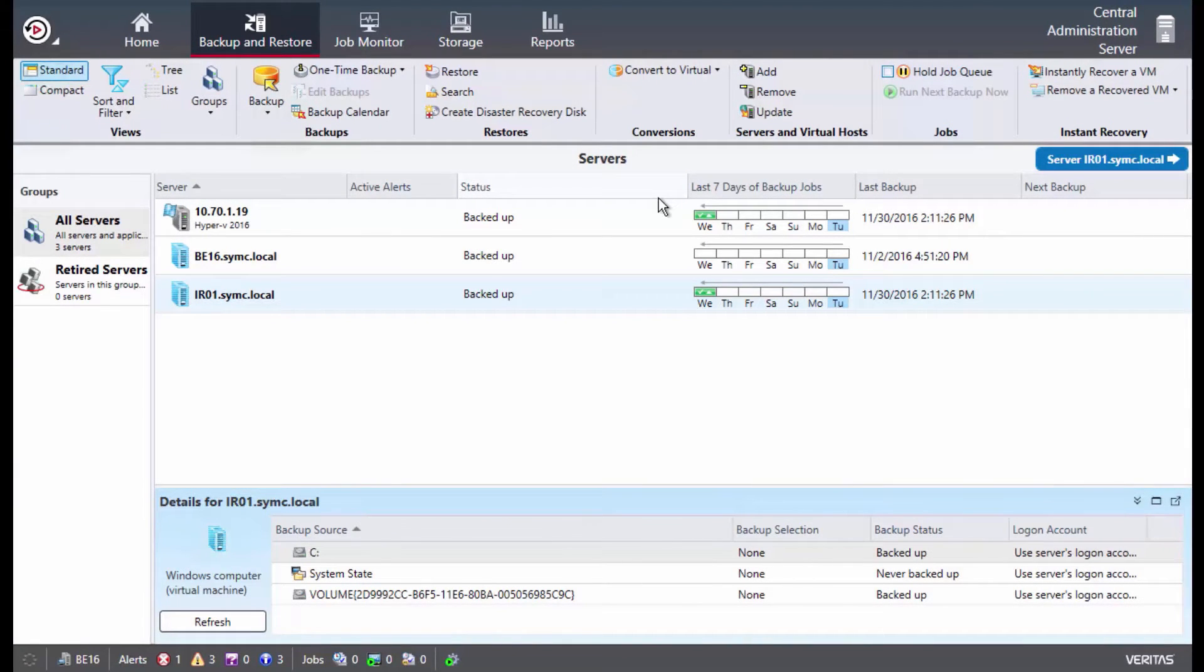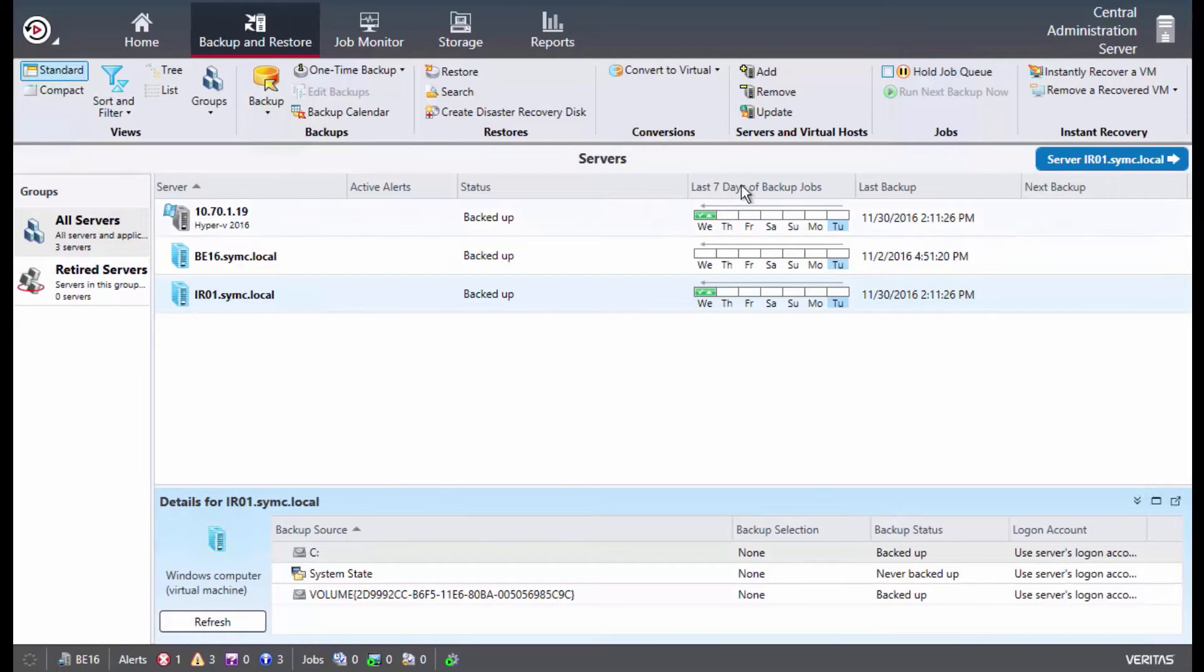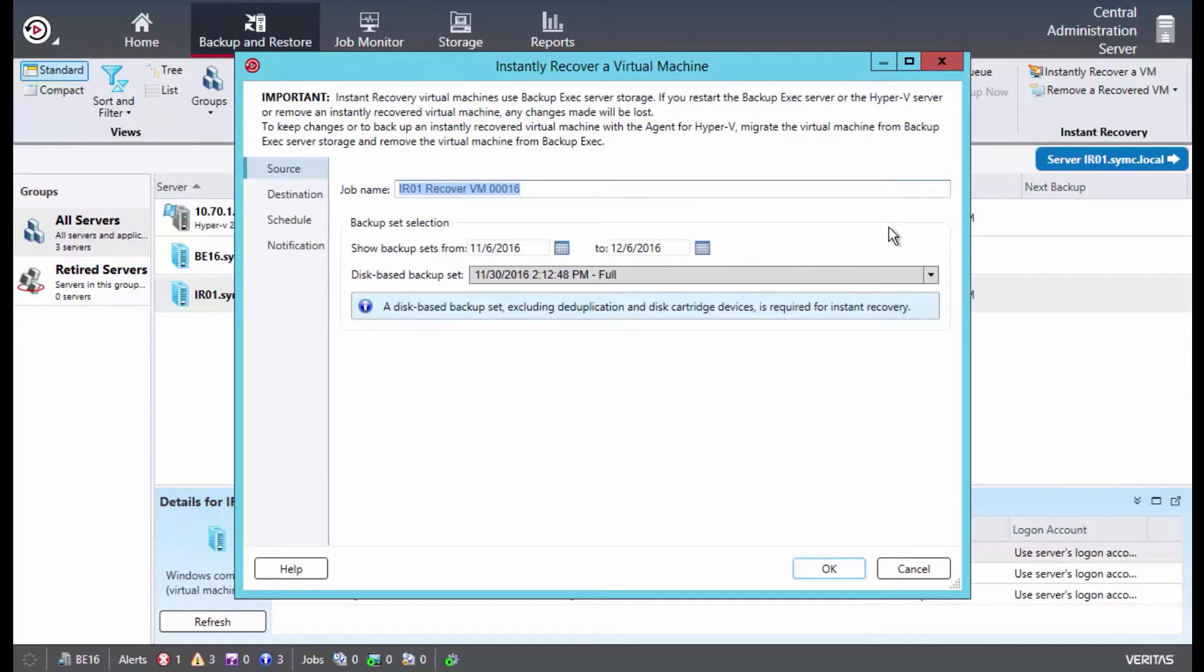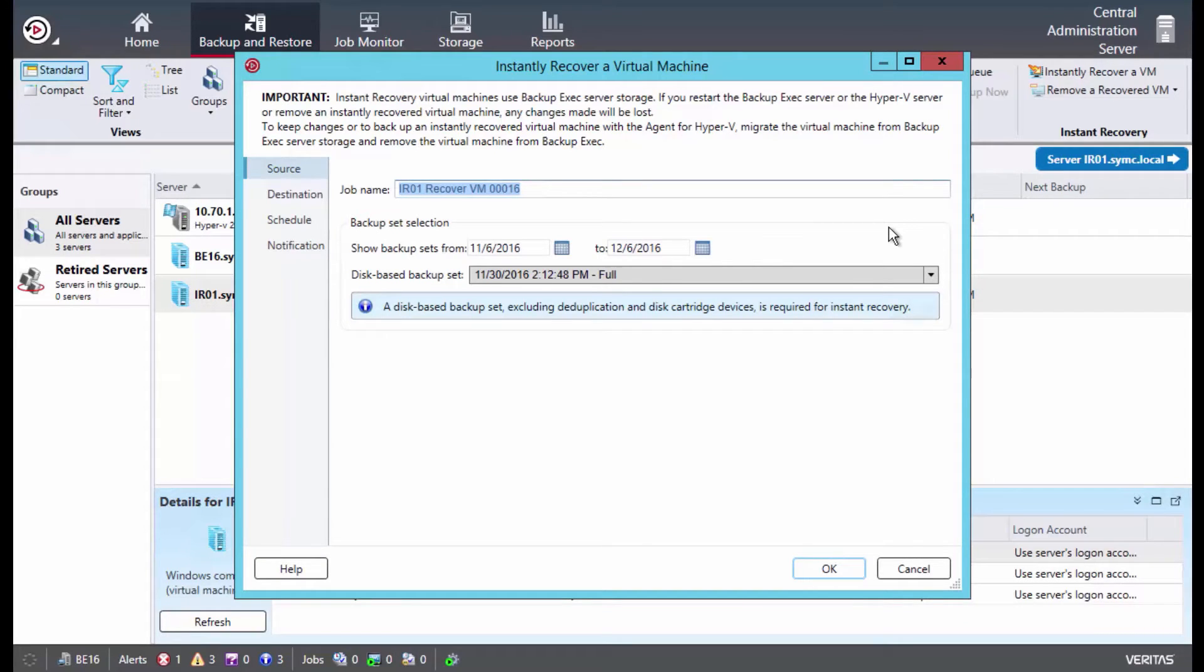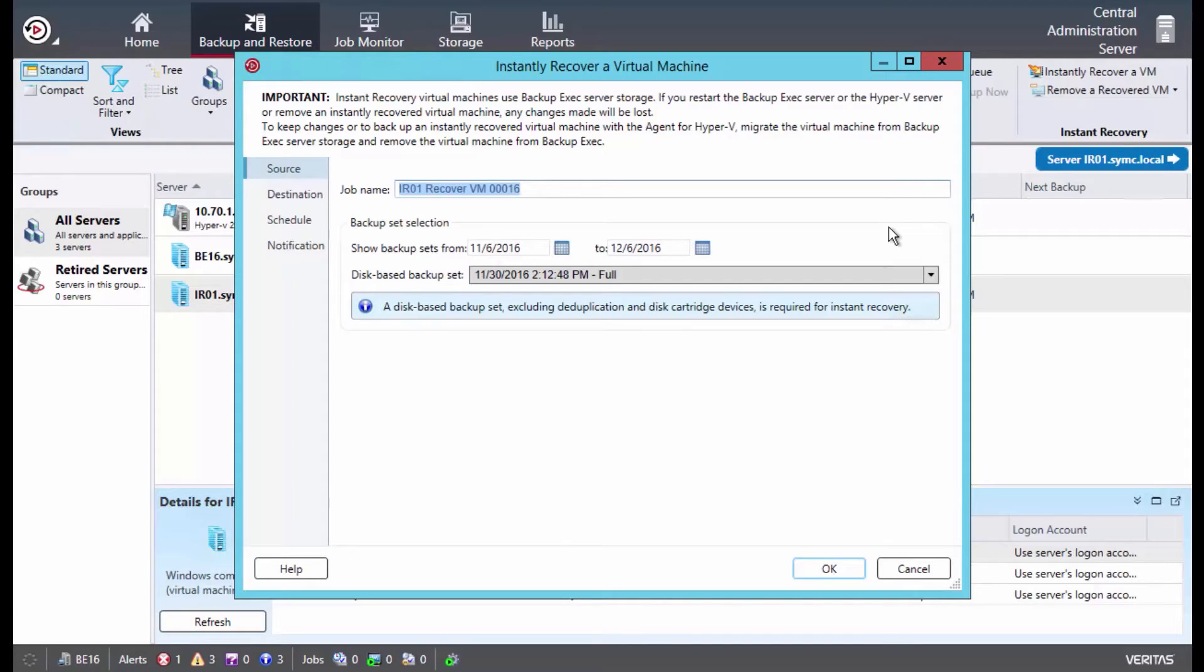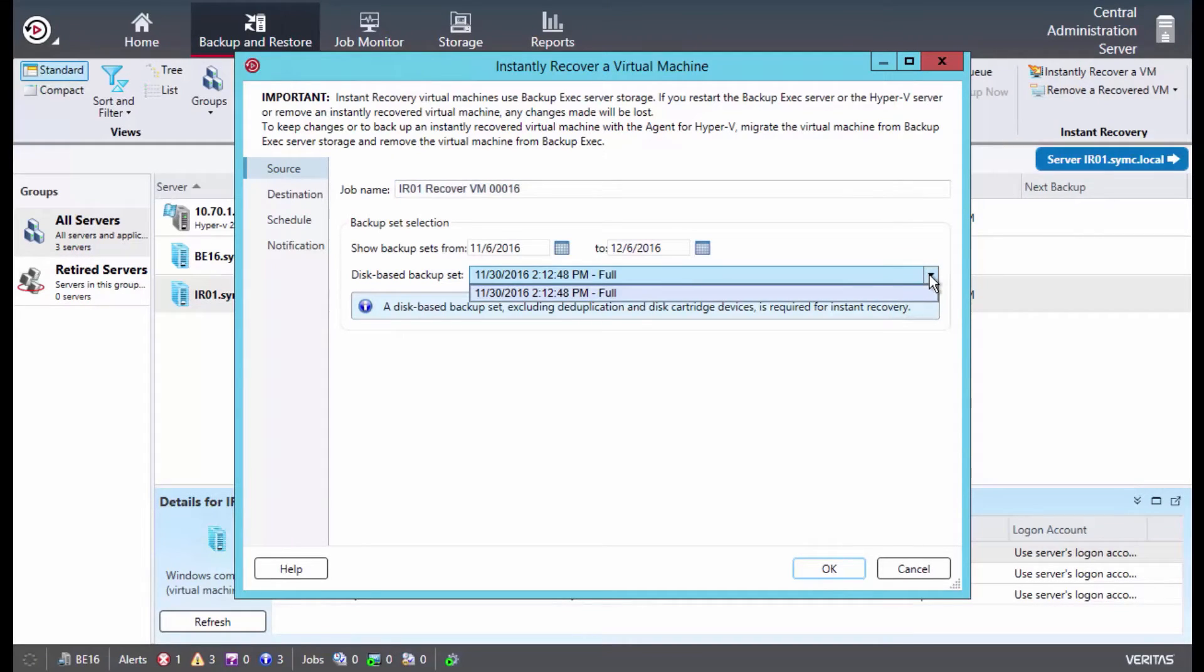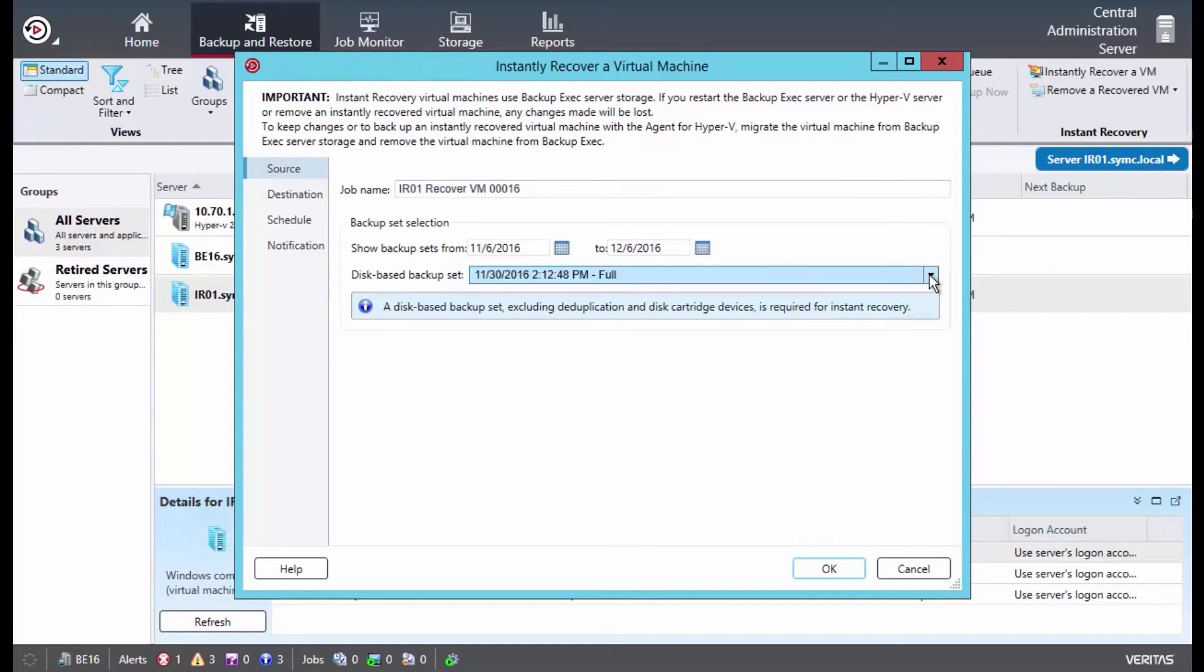To start the instant recovery process, we highlight the virtual machine IR01 and click the instantly recover VM button. When the wizard opens, you'll see the options here. We can rename the job to whatever we'd like. In this case, we're going to leave it as default. We then select which backup set we want to use. You may have backed up the virtual machine multiple times, so we need to select which backup we want to use. You can search within a time frame and then use the drop down to make the selection. You'll notice the caveat here that backup to disk is the only supported storage location for instant recovery to function. Please keep this in mind when setting up backup jobs.